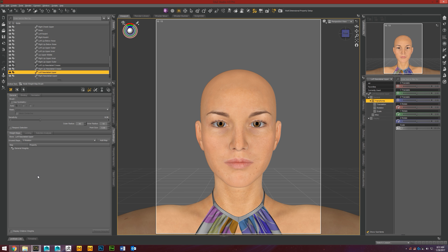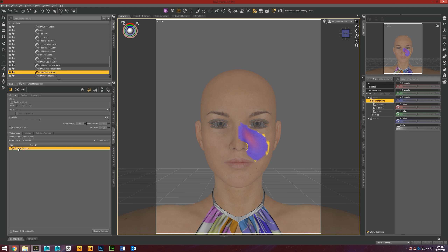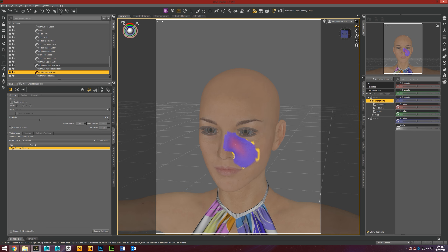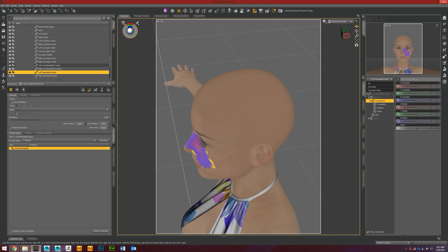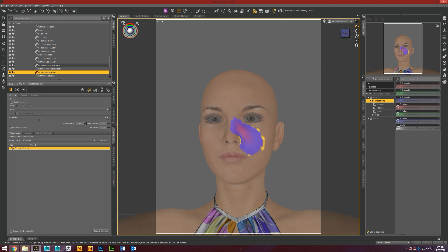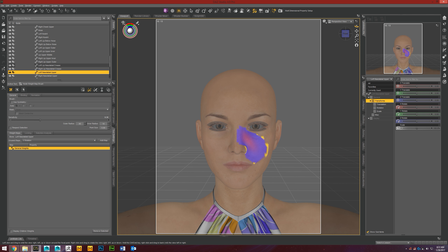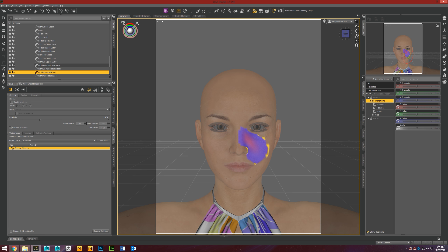Now that that's open, click the General Weights, and it'll show the weight map for that bone and show you exactly what's going to be influenced when you manipulate the bone. If you click on here you're going to start painting the weight map, and we don't want to do that, so let's go back to our universal tool.